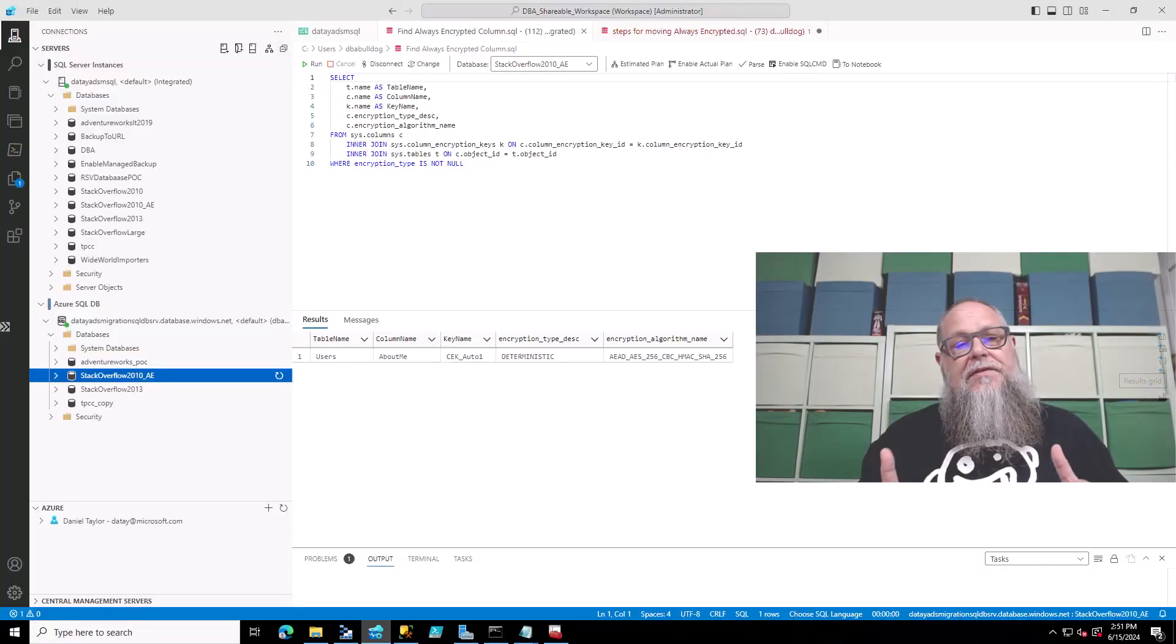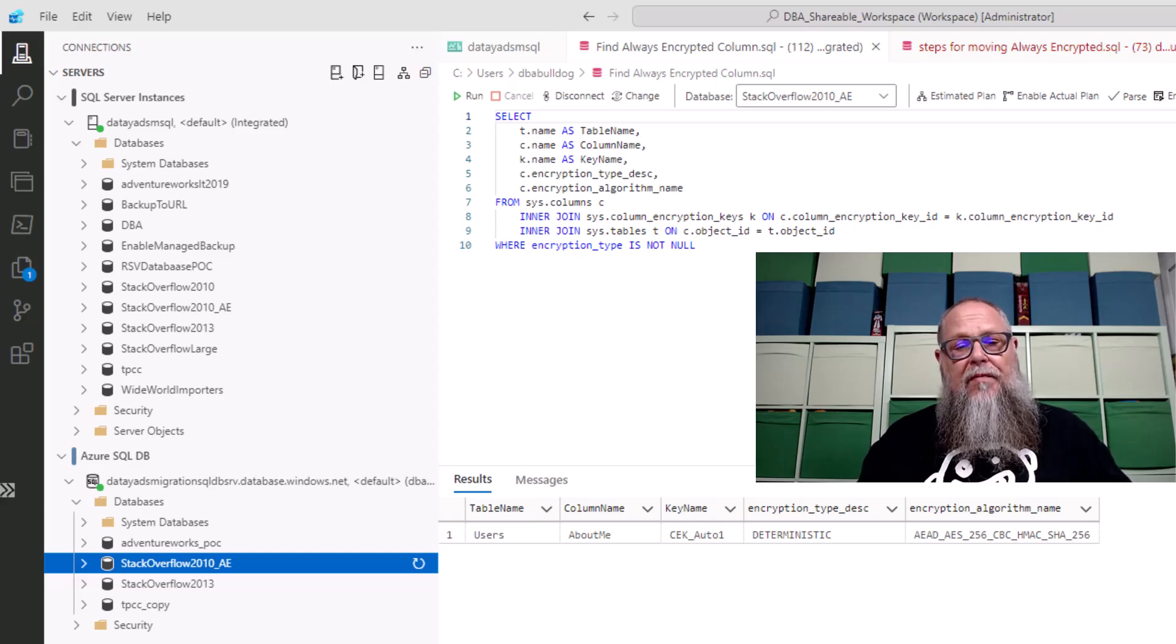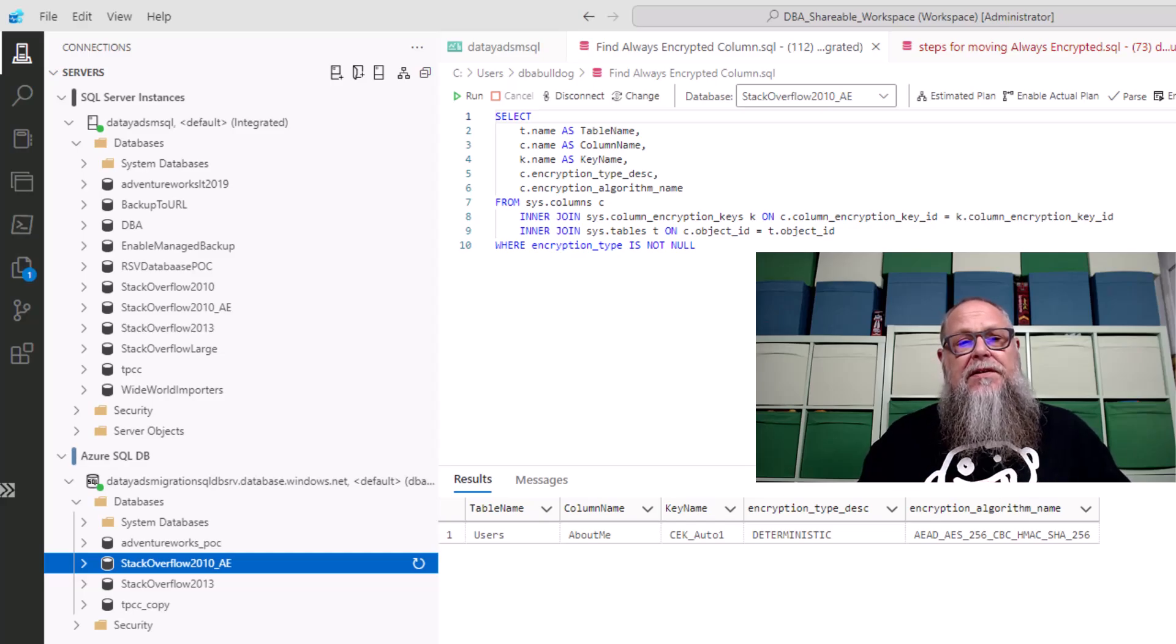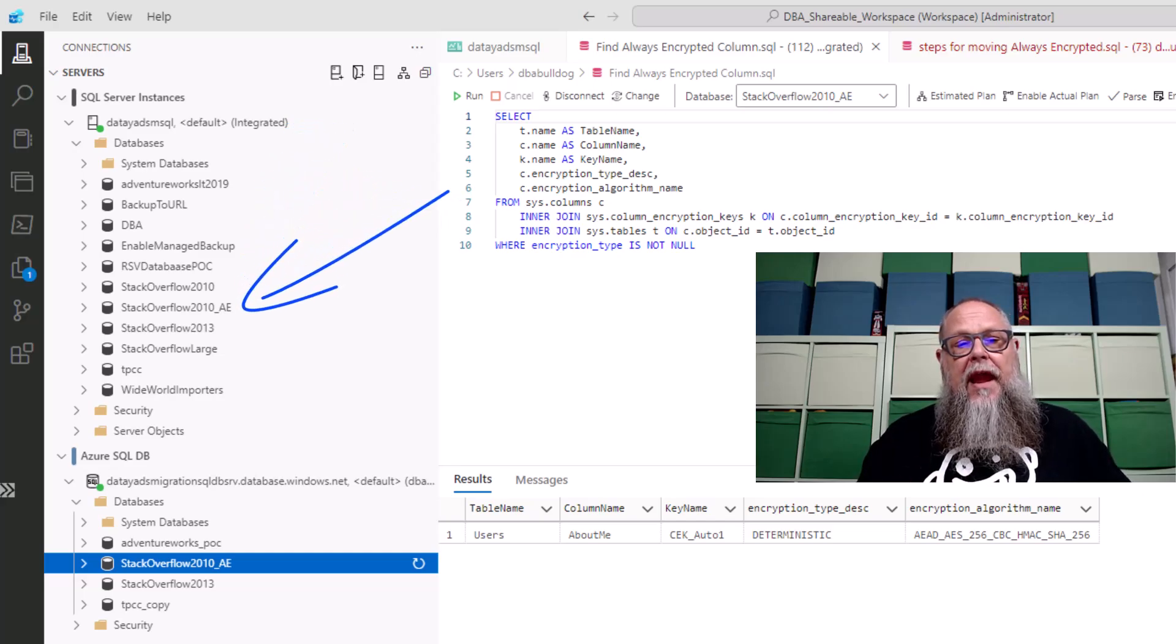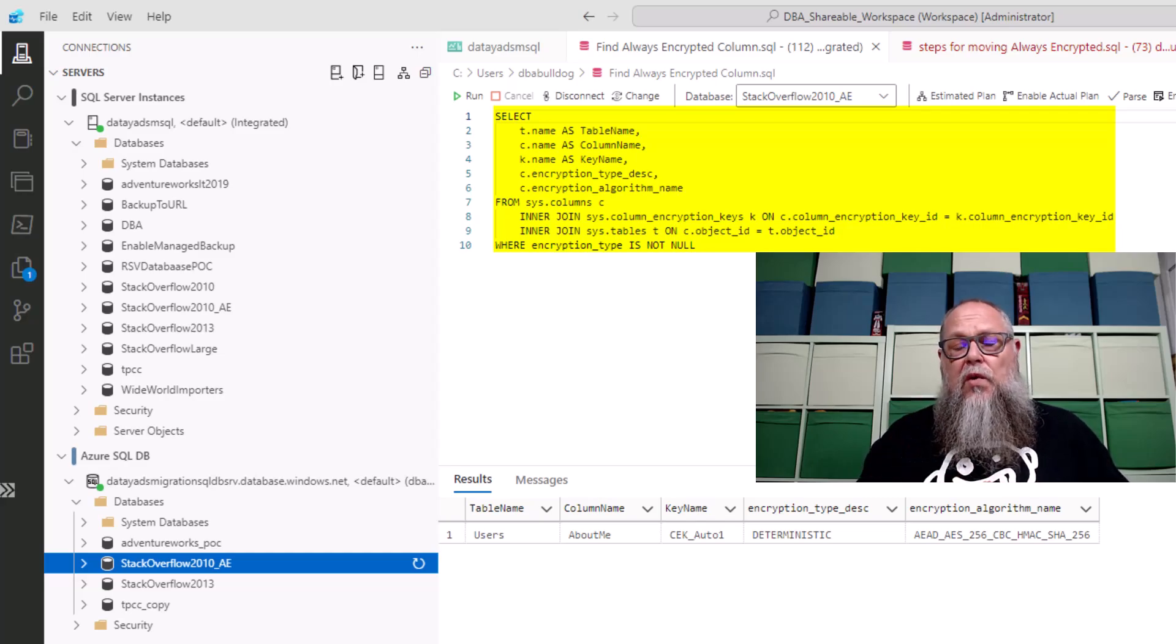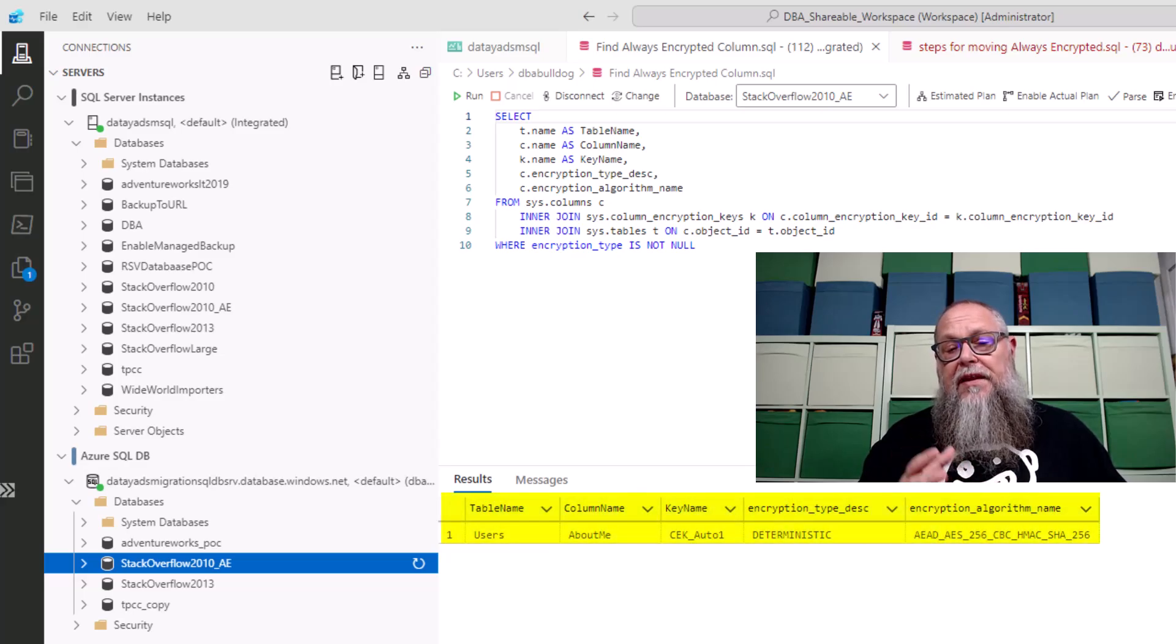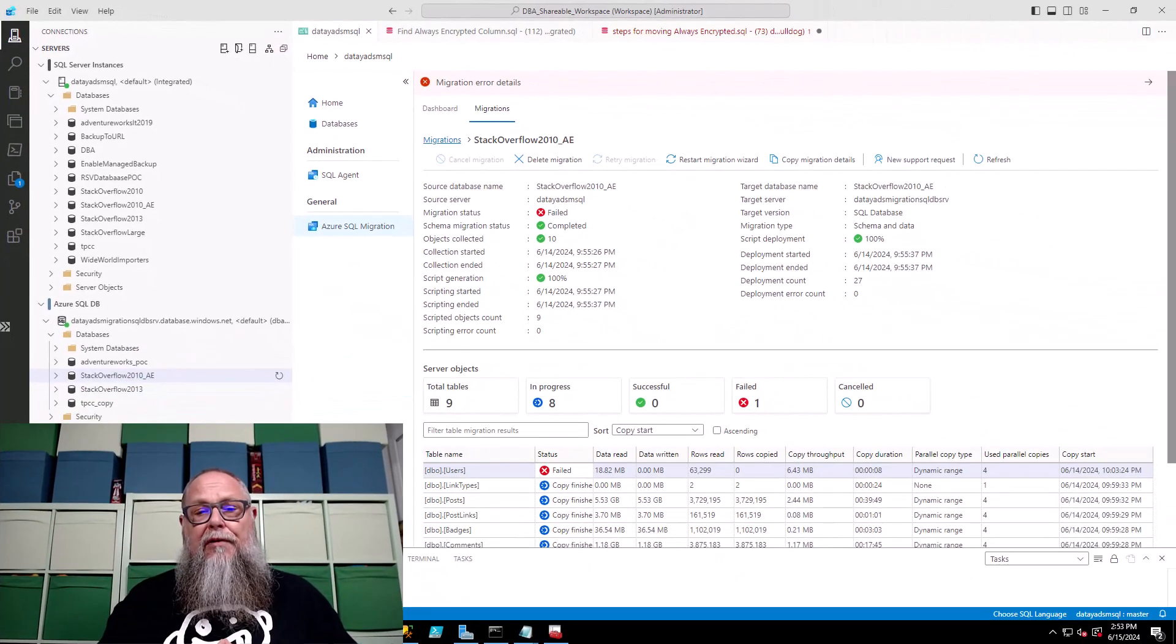Recently I was talking with an individual about a database that had column level encryption enabled. How can we tell if our database has column level encryption enabled? The first thing we need to do is connect to our server. Here I'm connected to my Azure SQL VM and I'm going to look at the Stack Overflow 2010 AE database. And you can see when I run this query it shows us that my table name users within this database has a column about me that has deterministic encryption enabled.